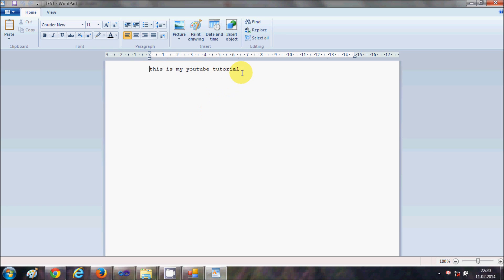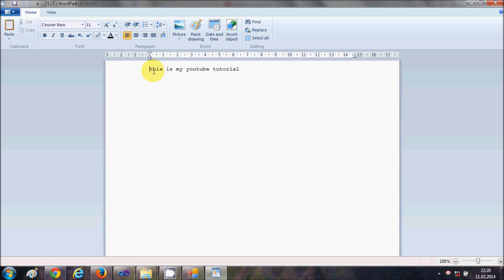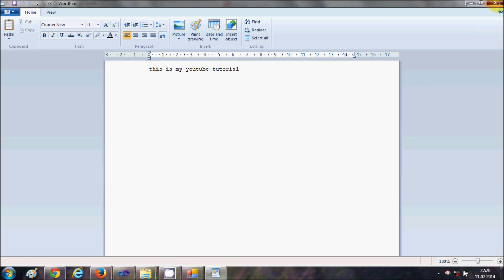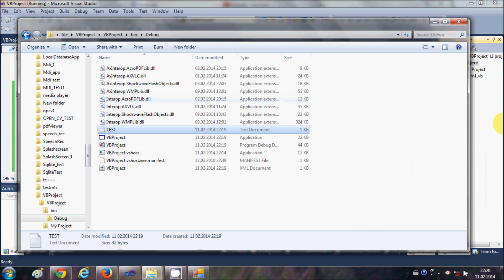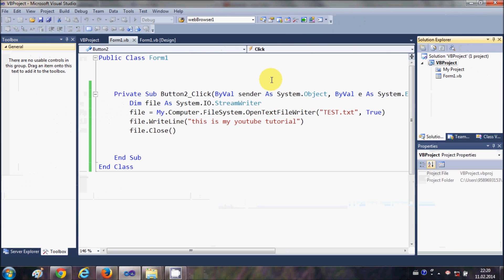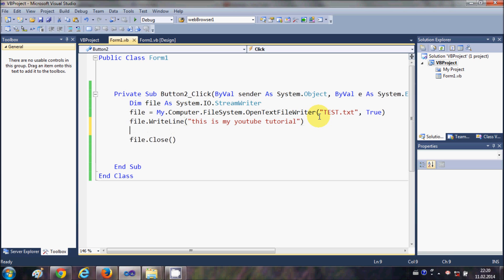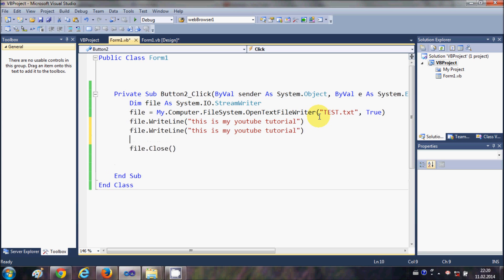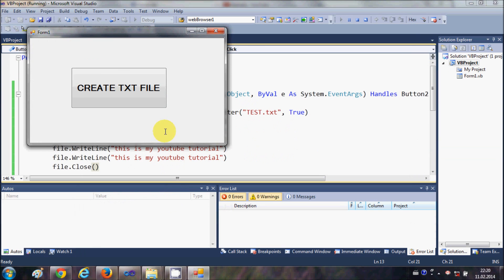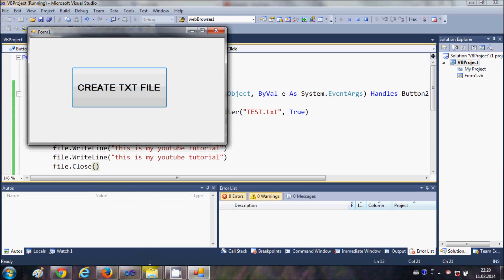Now how to insert multiple lines in this text file? So I will close this file and what I will do is I will just copy this file.WriteLine and I will just paste it two or three times. And now when I run the program and when I click this 'create text file' and when I open